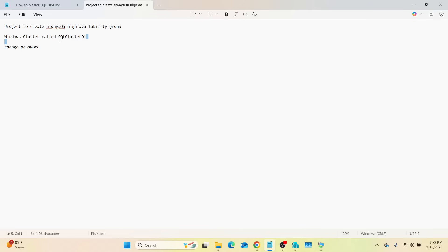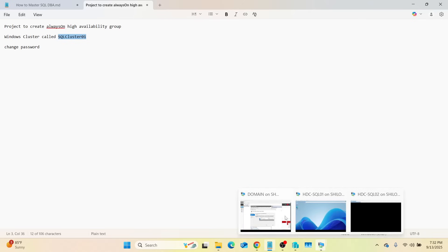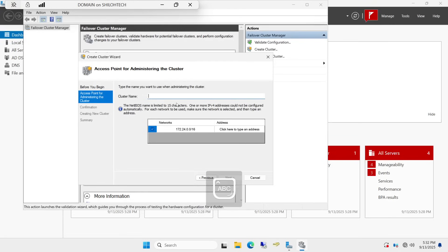If you forgot the name, go back to our notes — it says create a cluster called SQL01. So let's go back to our domain and we will call it 'SQL Cluster 01' — just like that, that is the name.